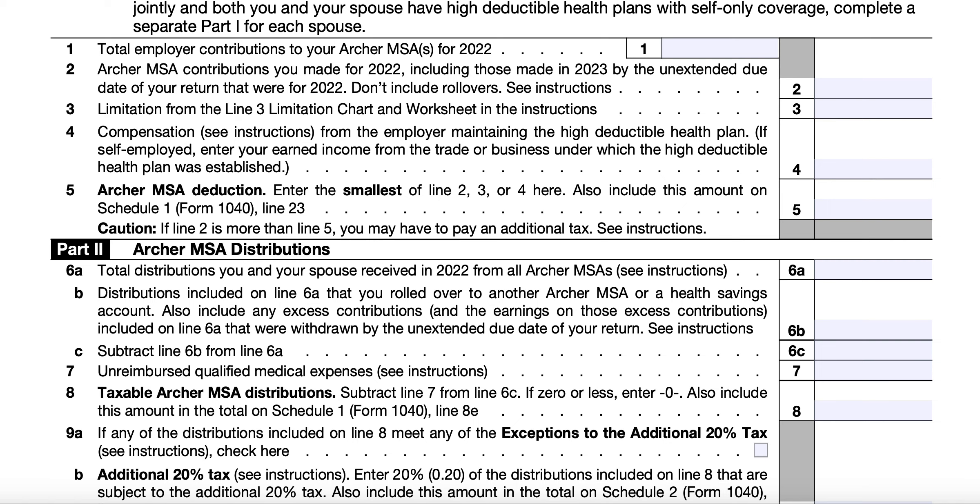For Line 7, you'll enter unreimbursed qualified medical expenses for yourself and your spouse, your dependents, or any person who would be a dependent except that the person filed a joint tax return, had gross income of $4,400 or more, or if you or your spouse filing jointly are dependents of someone else. For Line 8, you'll subtract Line 7 from Line 6C. If it's zero or less, you'll enter zero; if there's a positive amount, you'll also include this amount in the total on Schedule 1, Line 8E.